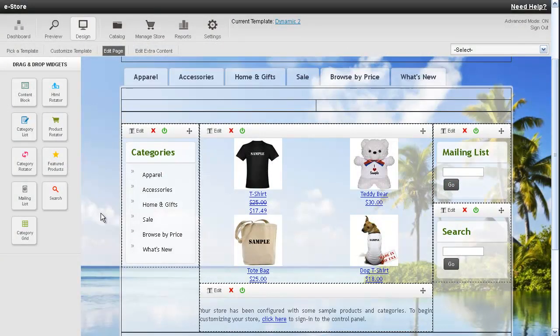Hi, this is Kevin, and in this video I'll show you how to add and configure a featured product, or a product grid as it's also called.